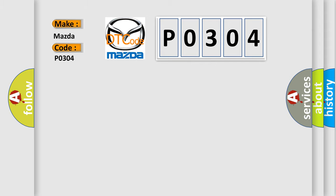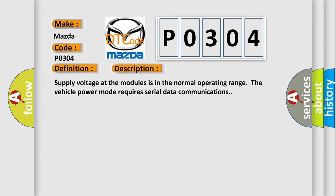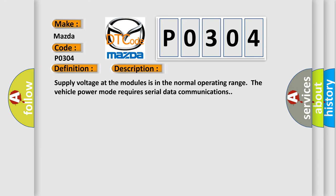The basic definition is: Controller Area Network CAN bus communication. And now this is a short description of this DTC code: Supply voltage at the modules is in the normal operating range of vehicle power mode requires serial data communications.